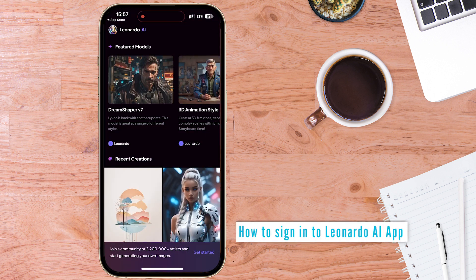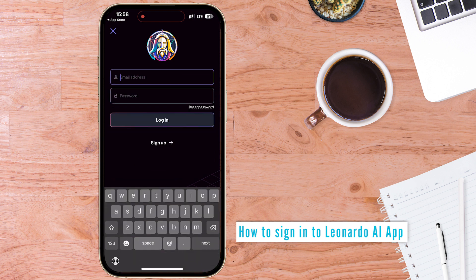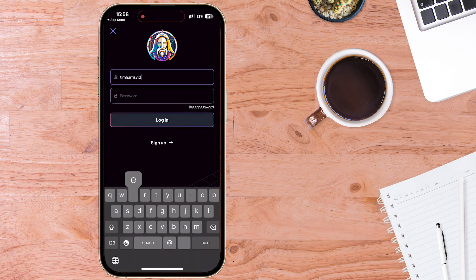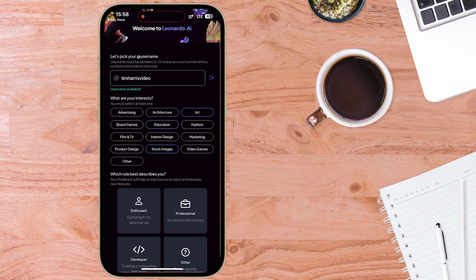First, sign in with your email address and password — make sure it's the same one you use for your main account on the web-based version of Leonardo AI. Once logged in, it'll give you an opportunity to change your username or keep it the same, and it's going to ask what your interests are. It should already have this information on the web-based version, so it's unclear why it asks again here.